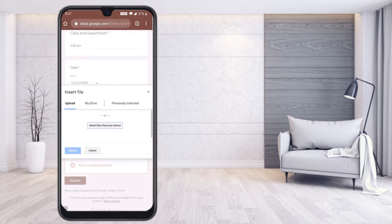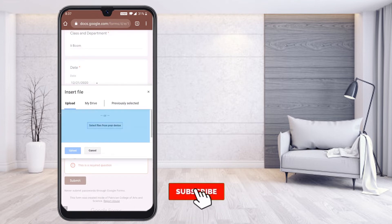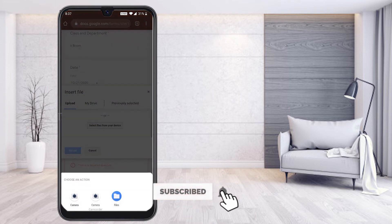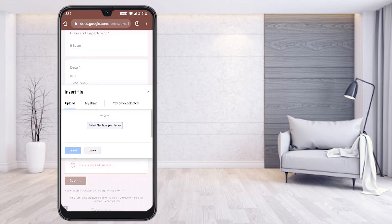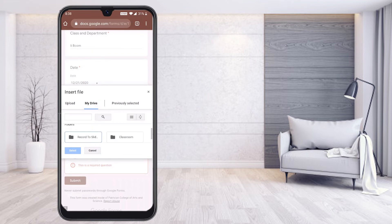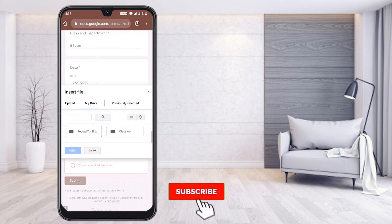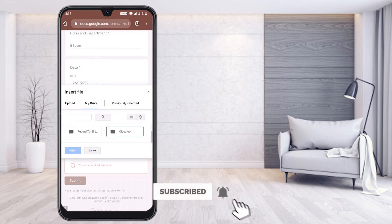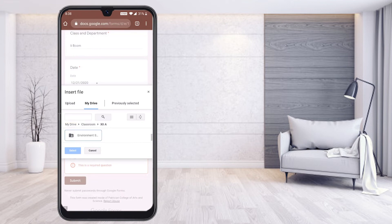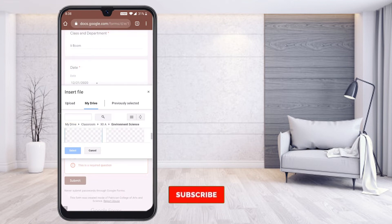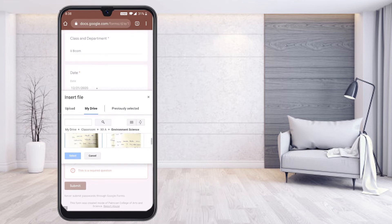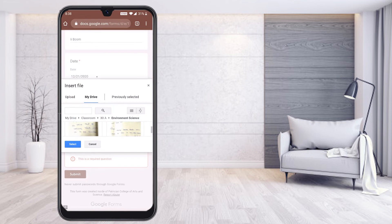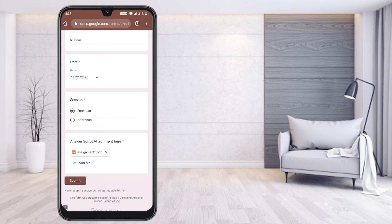Just like on a computer, select from your device, your files, or My Drive — wherever your file is stored. For example, I have stored my file in My Drive, so I can open My Drive and select it accordingly. Wherever your file is, you can select it according to your needs. I can select my assignment or answer sheet and it will be added in PDF format.